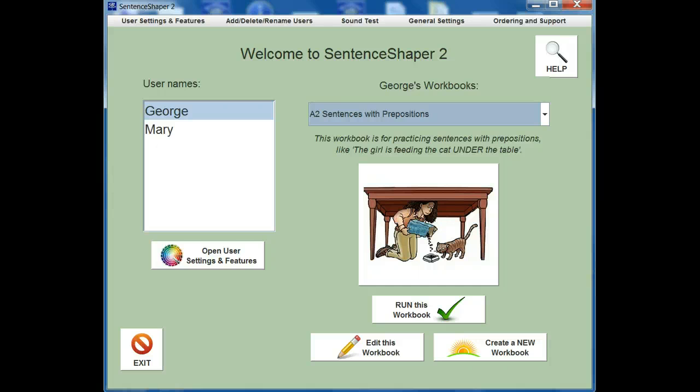Let's open this workbook and look at a typical page. To run a workbook, click this button, or just click right on the picture.